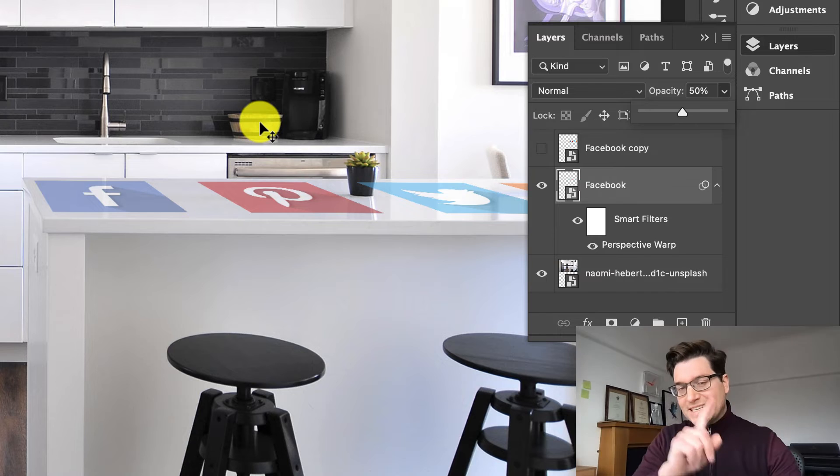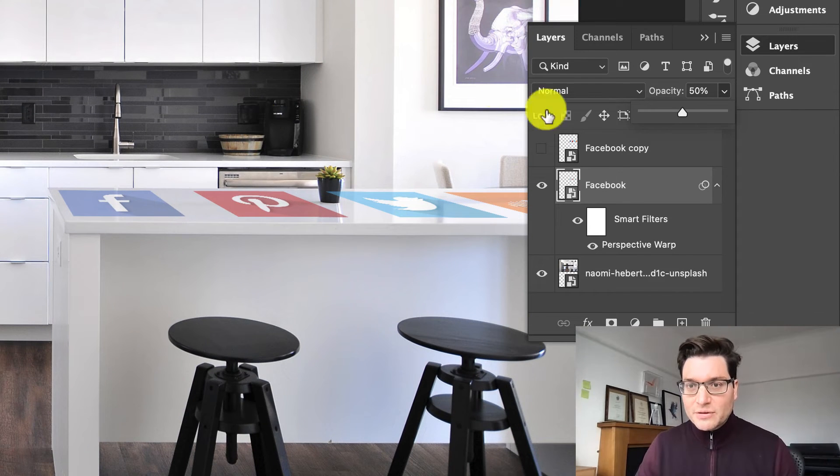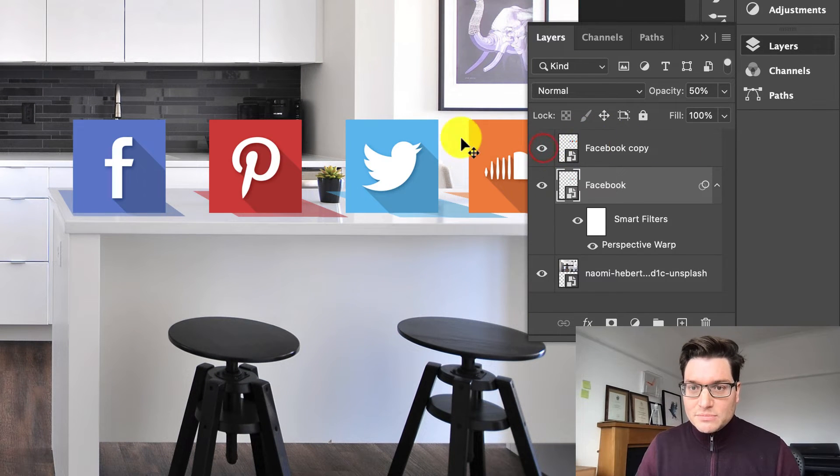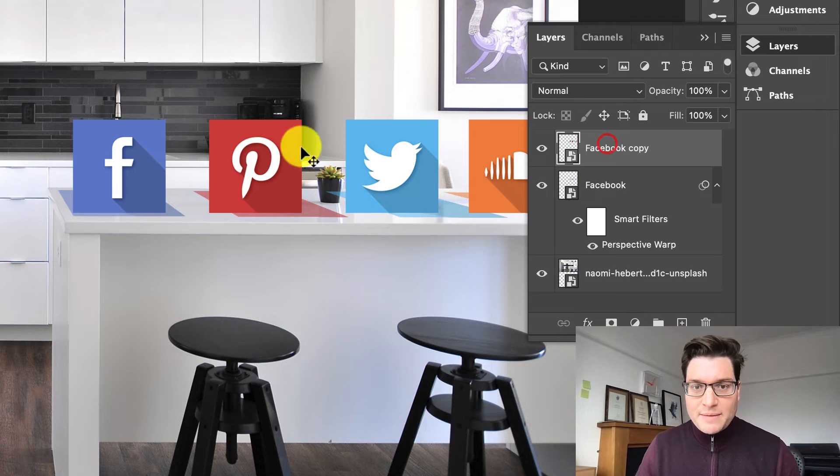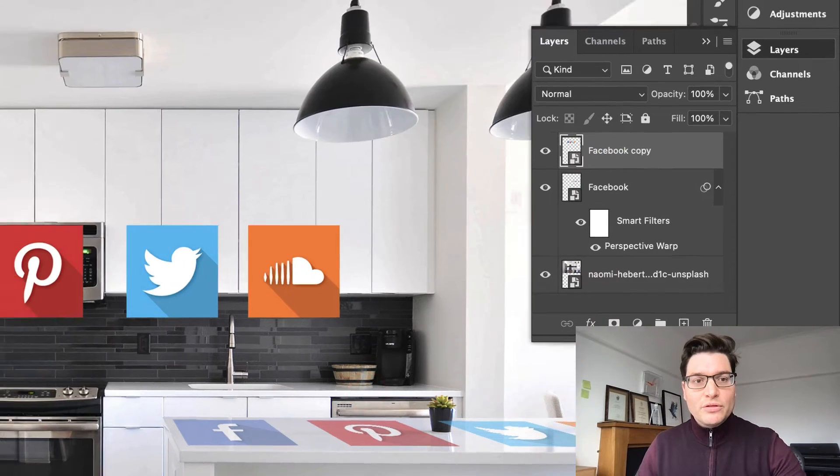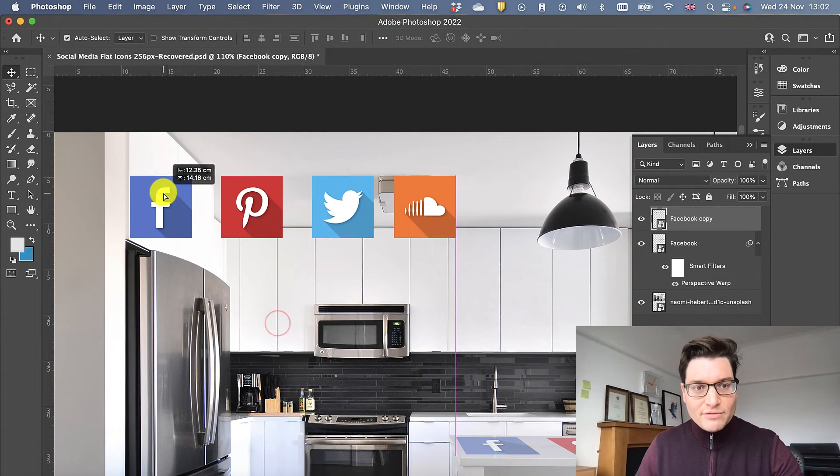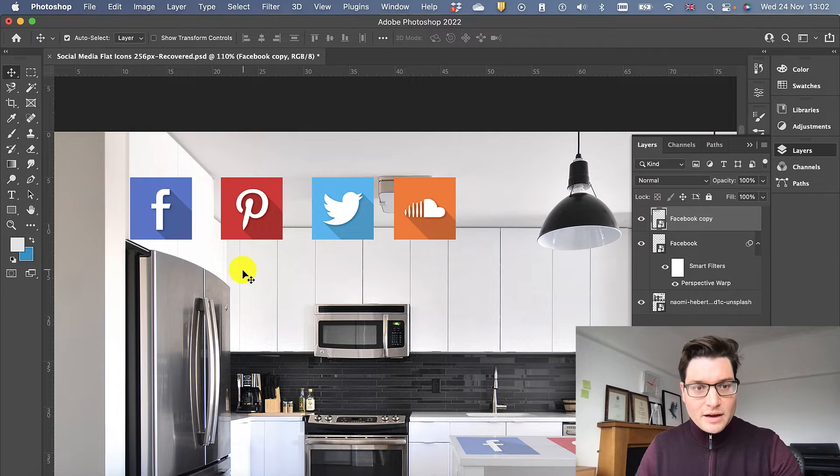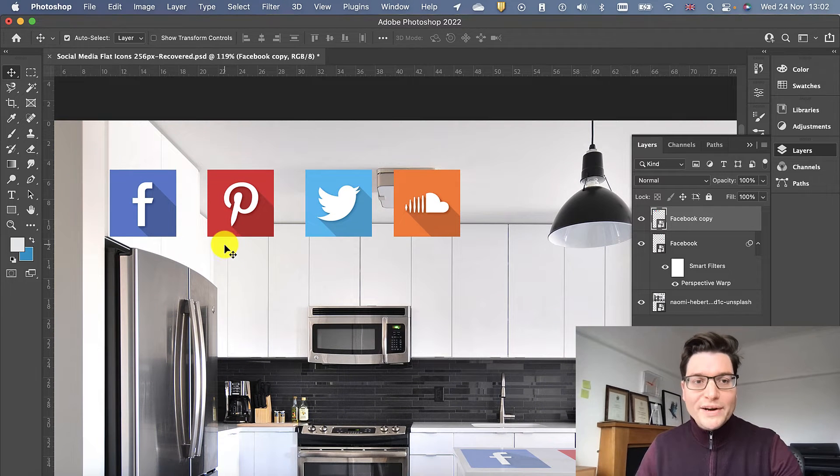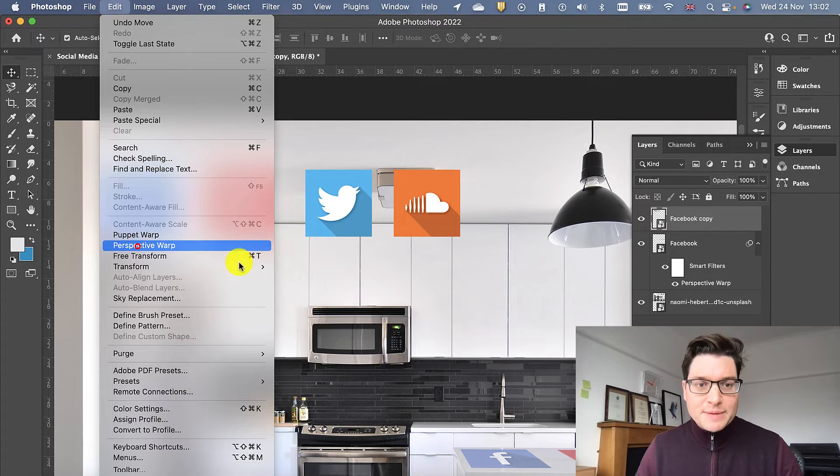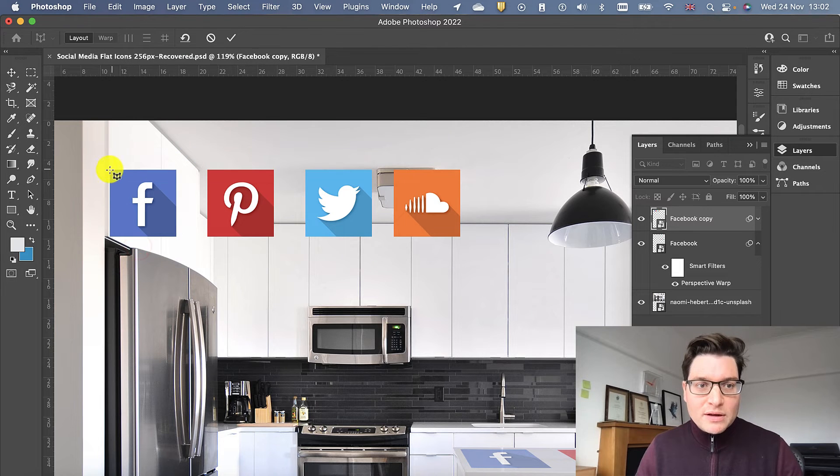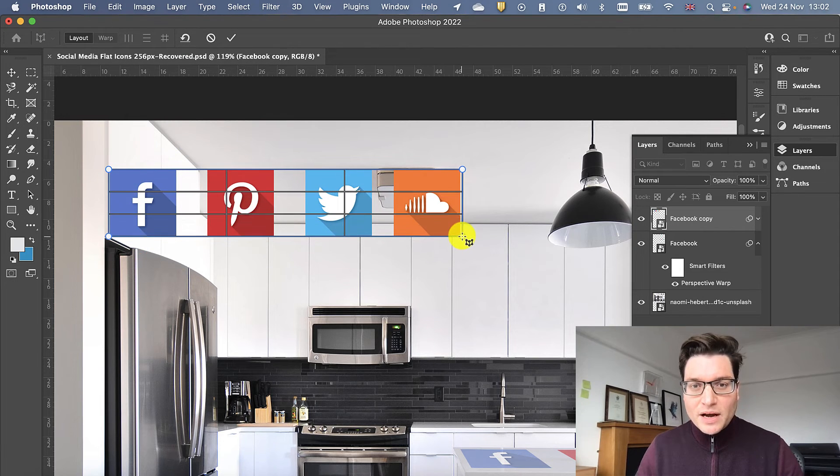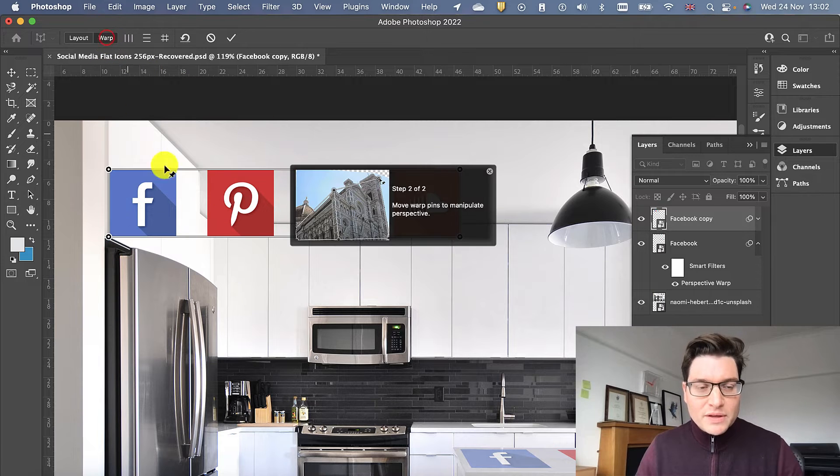I'm going to do that again in a different part of the kitchen. I've got my icons from here which I have originally. I'm going to put these just above the fridge. Why not? Let's do it again. Edit, Perspective Warp. Drag and drop over. Go for Warp.